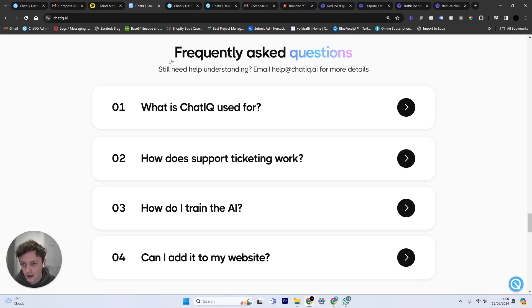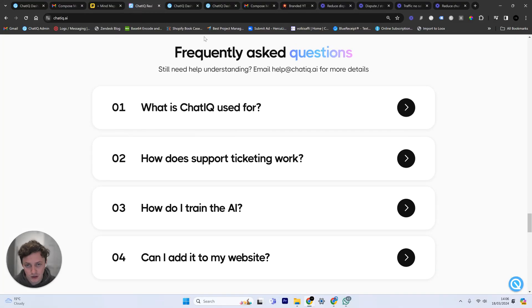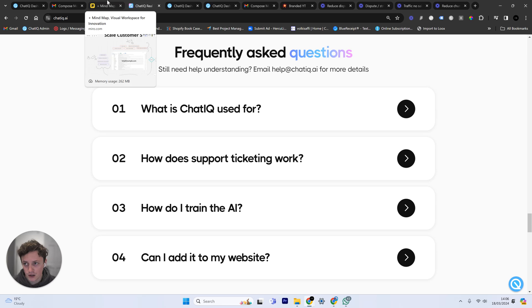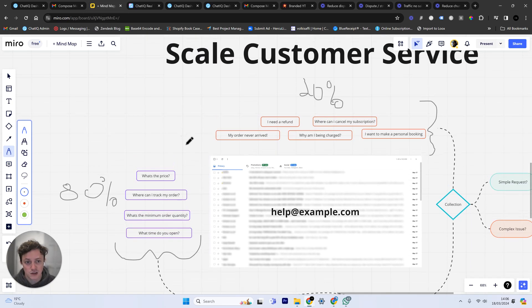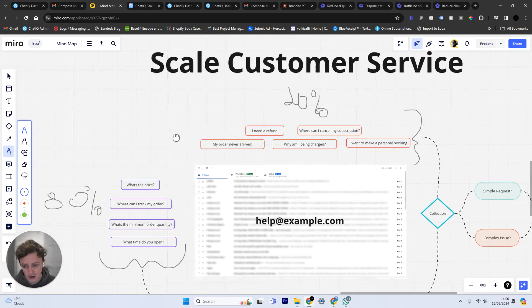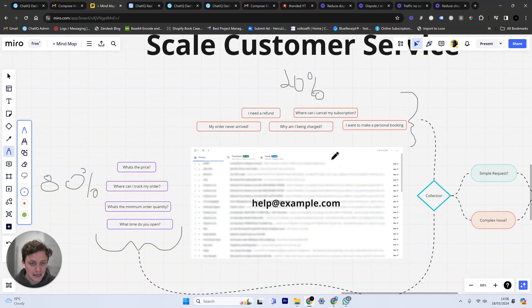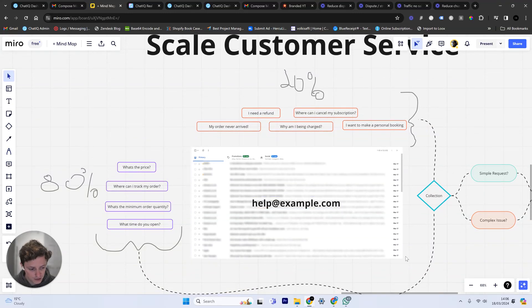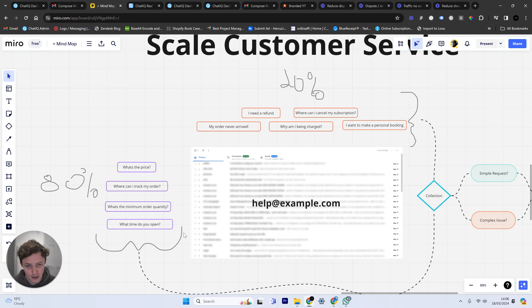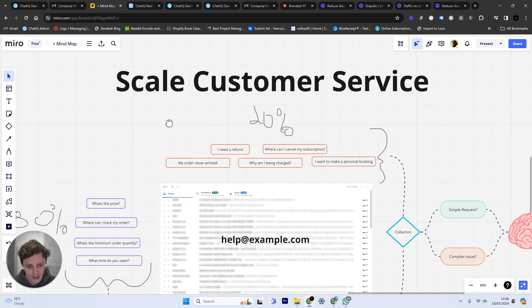They want tailored solutions and tailored answers, which is why they email you. But you've now got to pay somebody's salary to respond to all of those questions, and most of the time they're just copying and pasting those responses. So you're wasting a lot of money here.